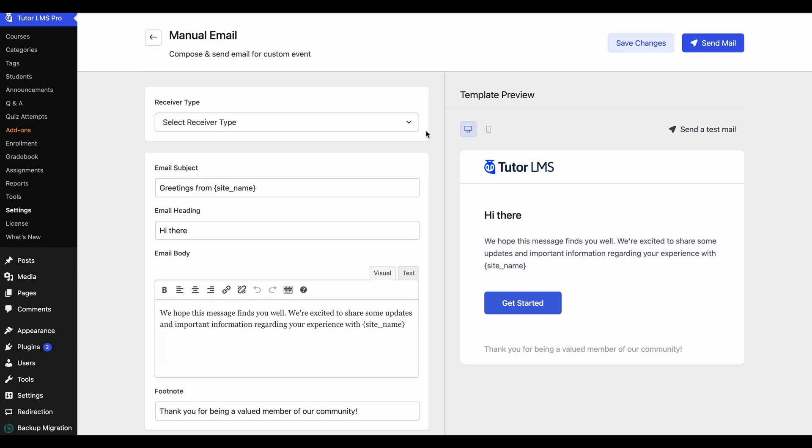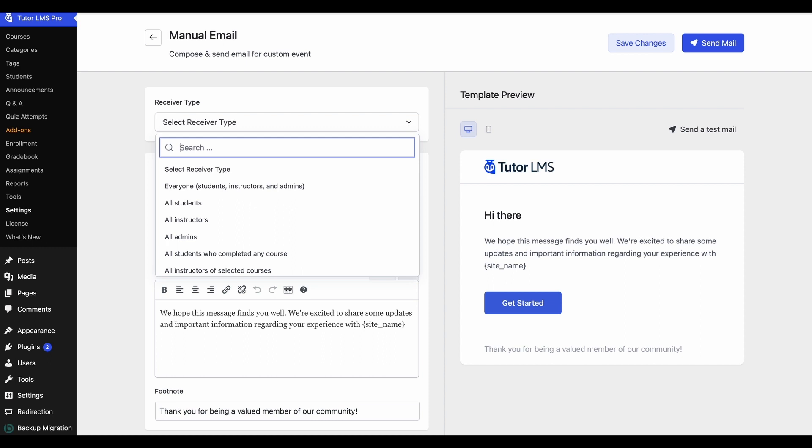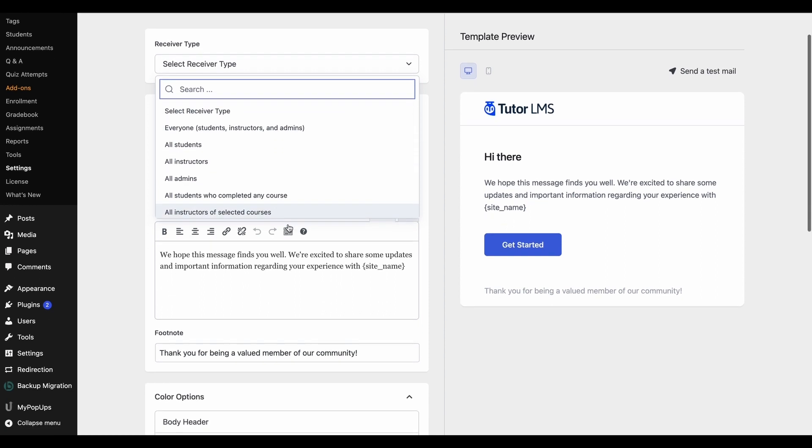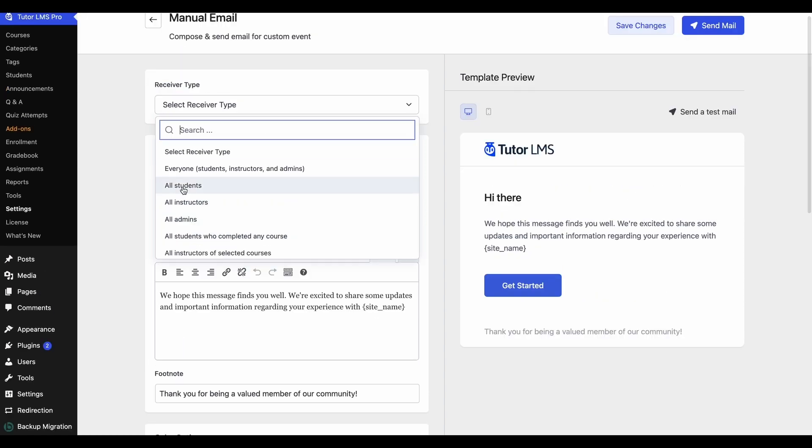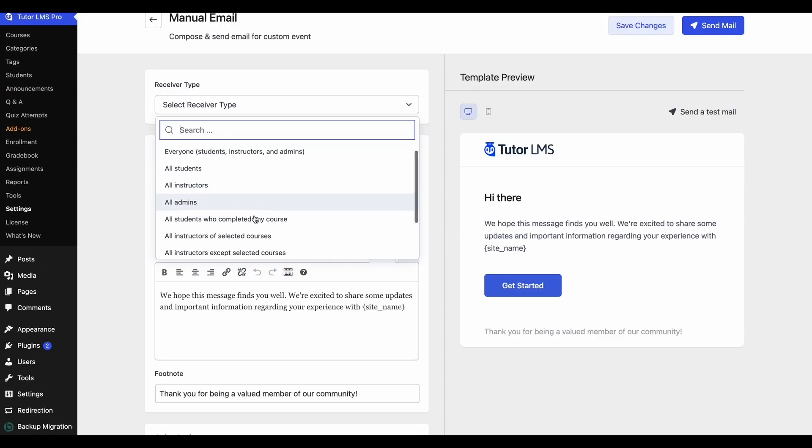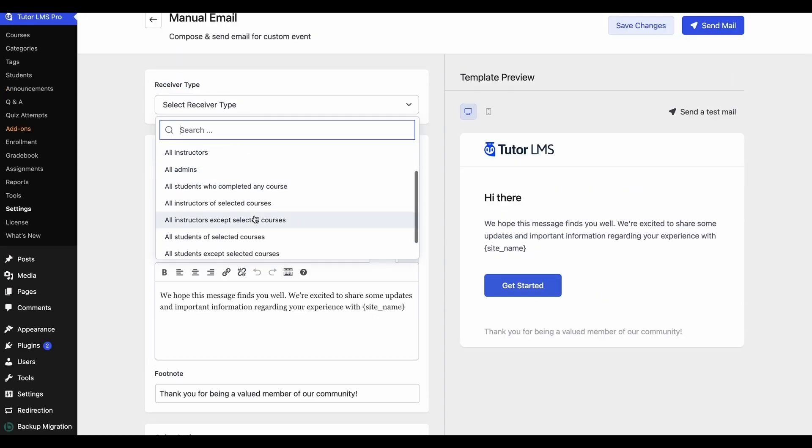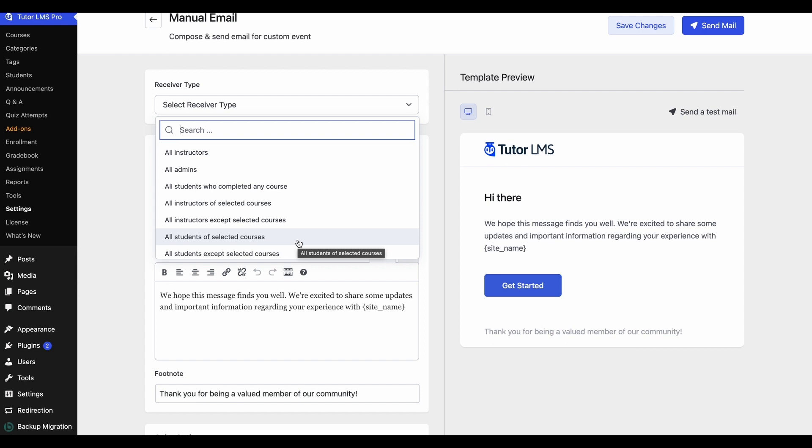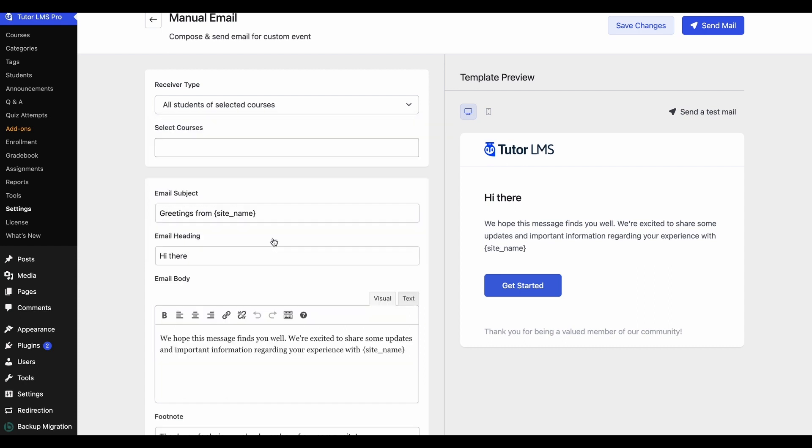So moving on, we can first set a receiver type for the email. Click on this dropdown and we can see that there are so many options of receiver types that we can set. We can either set it to all students, all instructors, all admins, or we can set very specific parameters on who will receive this email. So let's go ahead and select this option: all students of a selected courses.